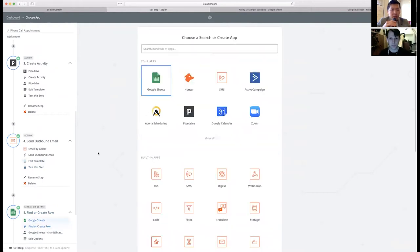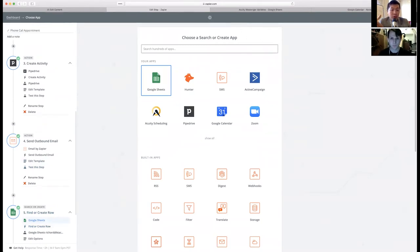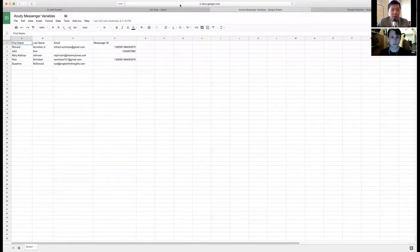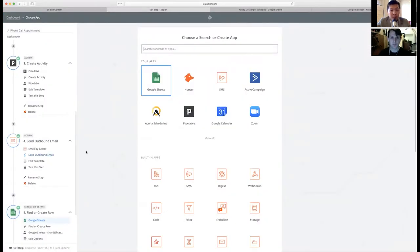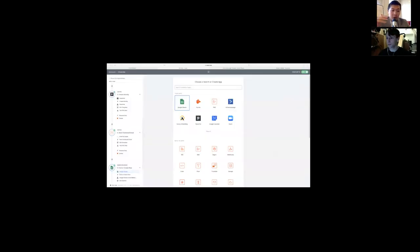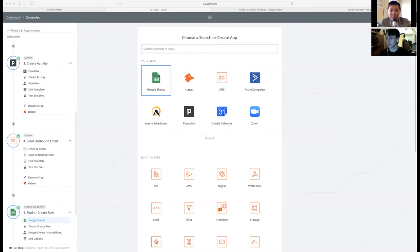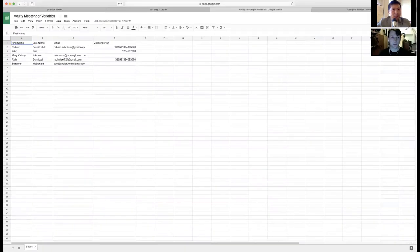Got it. And just before you continue, just to give people context. So Acuity Scheduling is a software where you can schedule calls by sending them your Acuity Scheduling link. Pipe Drive, for those who are not familiar, is a sales CRM where you can have little columns where you can move cards from one column to another column to make sure that you're closing the sale. It sounds like the outbound email is just a simple email to your email address to update you on the Acuity Scheduling. And then the last part is the Google Sheets where you use that for Manychat or to integrate with Manychat. Is that correct? Exactly.